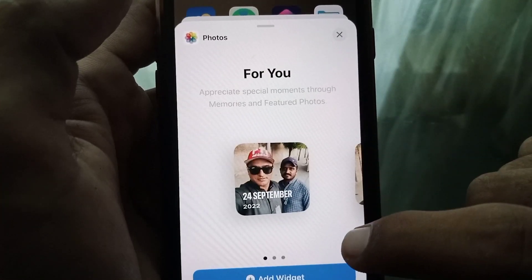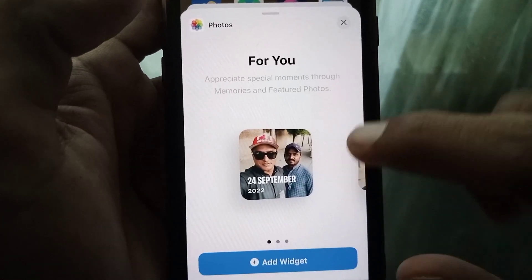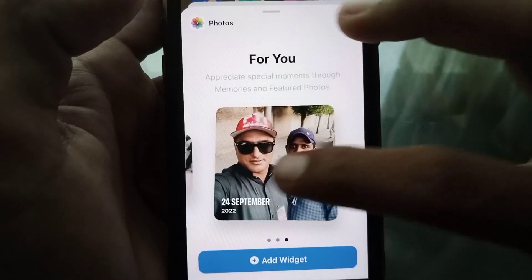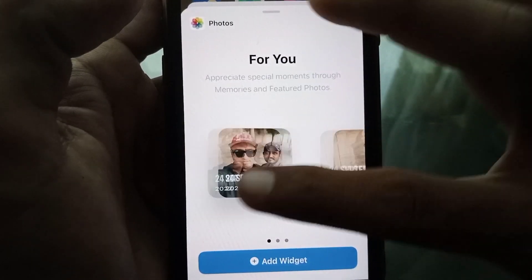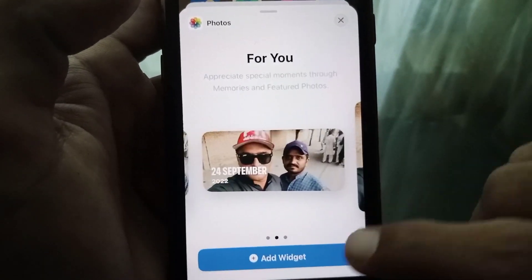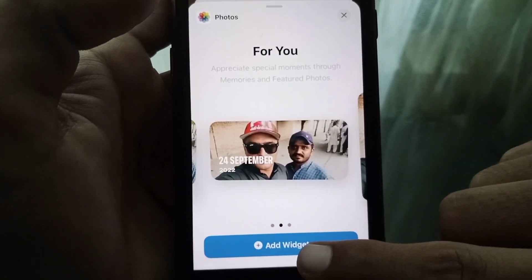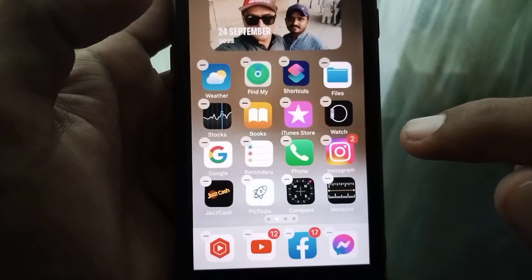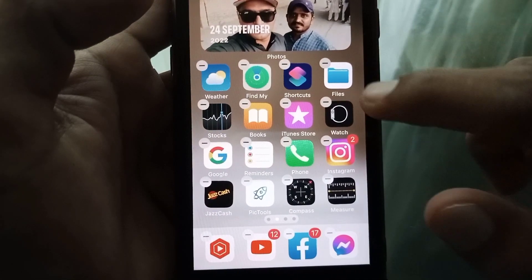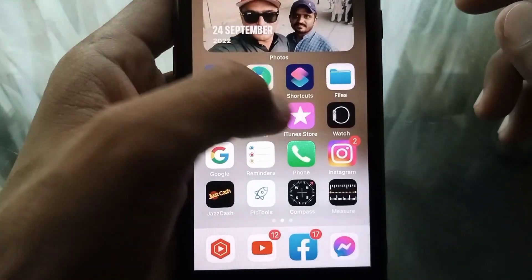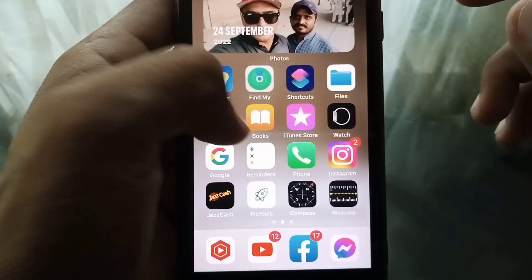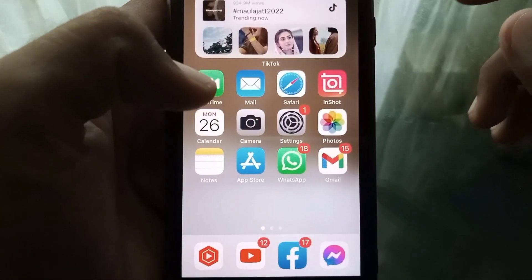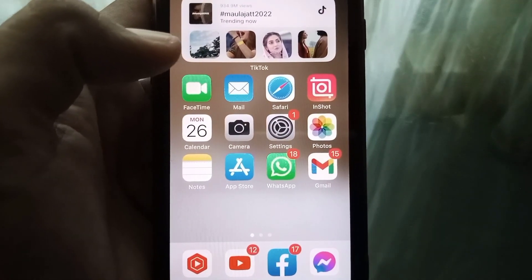As you can see, it's now showing photos in the widget. Just tap 'Add Widget' and it's done. That's it for today's video — if the video was helpful, please like and subscribe to my channel. Thanks for watching!